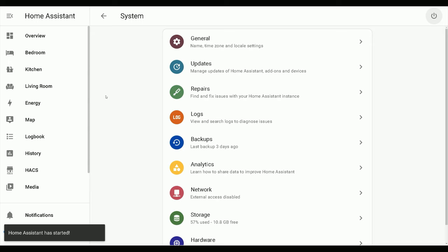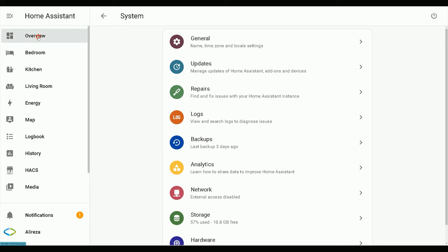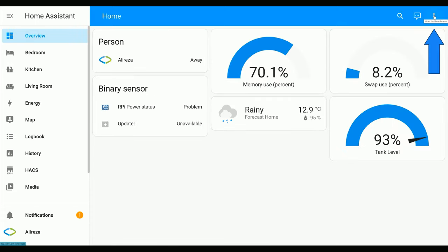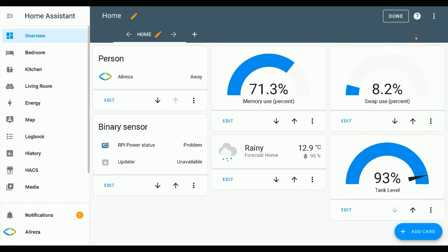Home Assistant has started. The last step is adding picture entity in the dashboard. Navigate to the dashboard of your Home Assistant. Click the three dots at the top right corner of the screen to open dashboard settings. Click Edit Dashboard, then click Add Card.